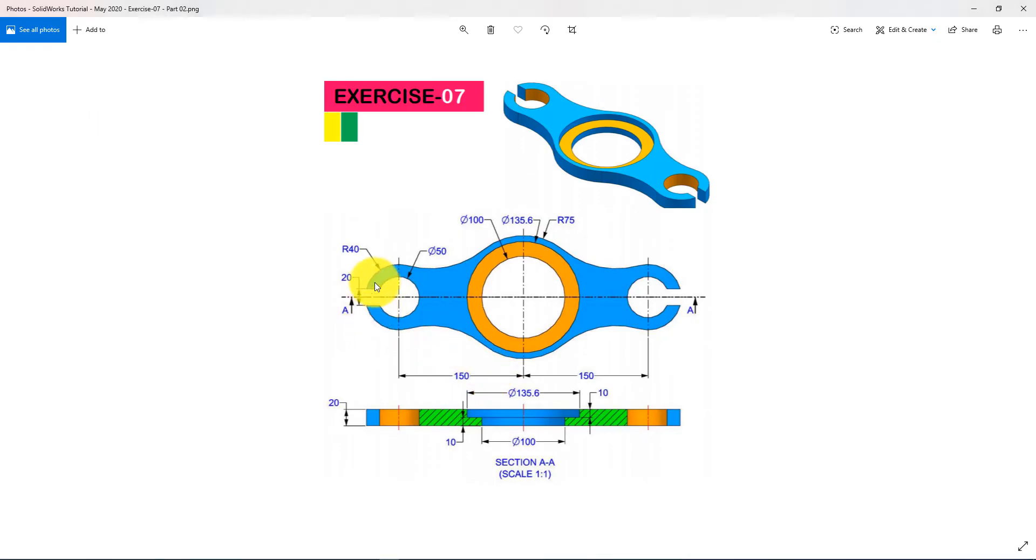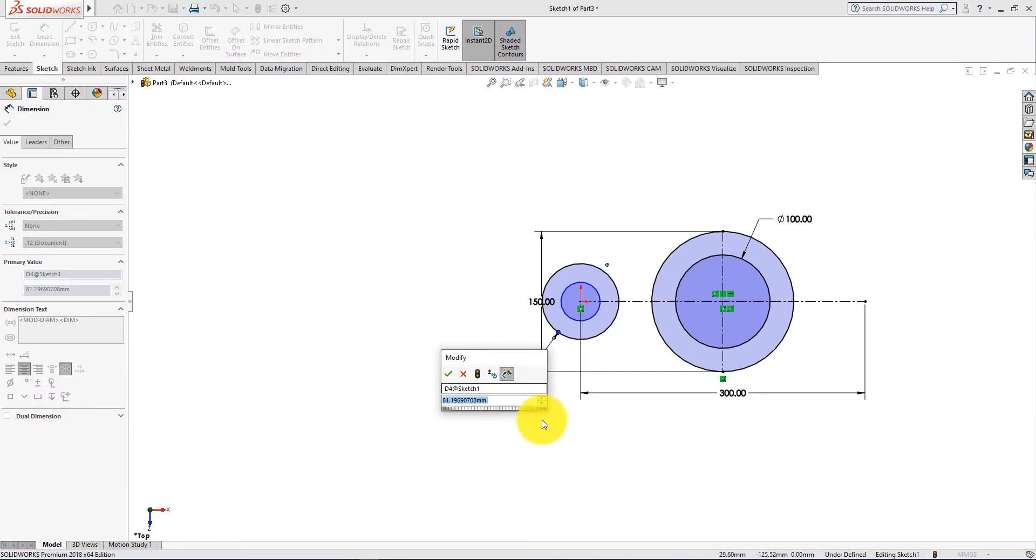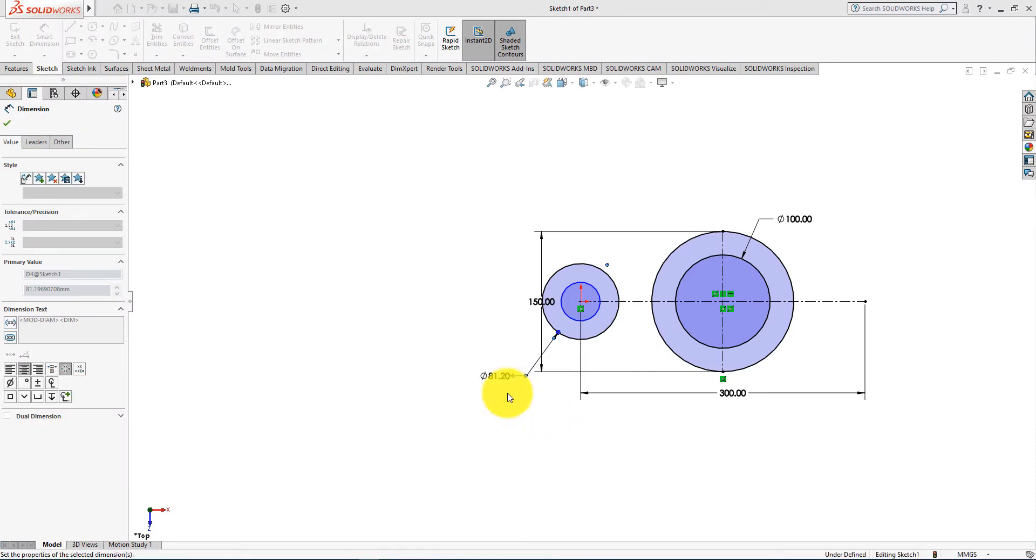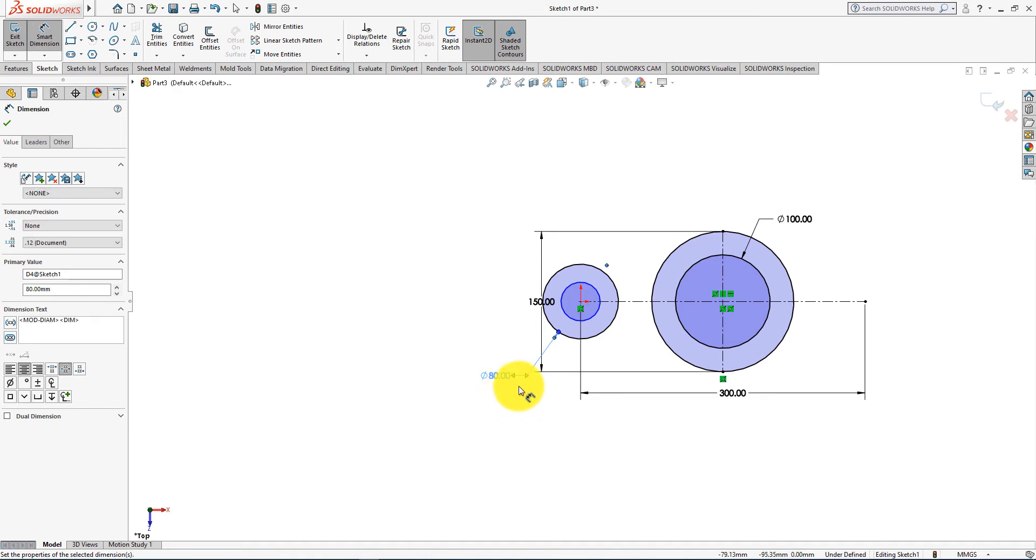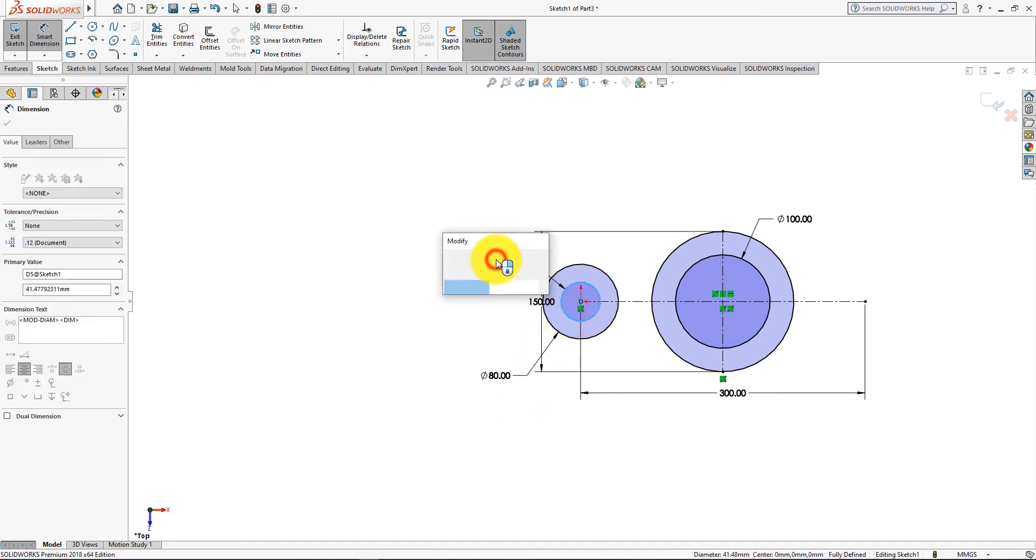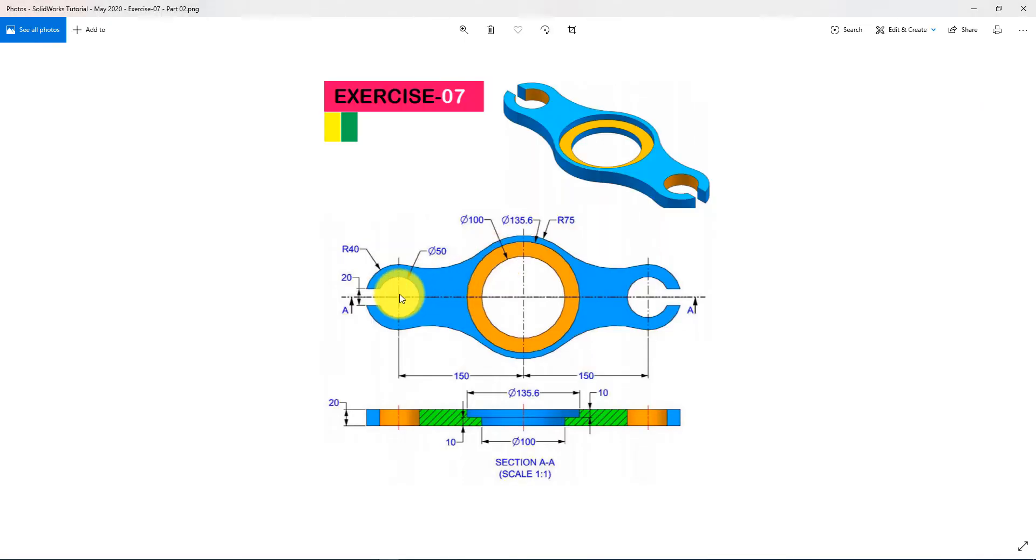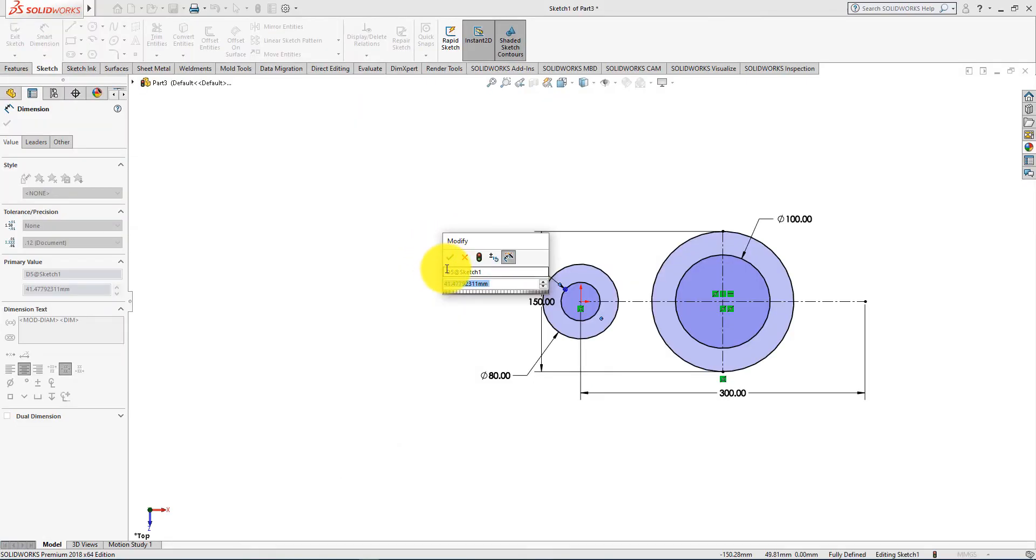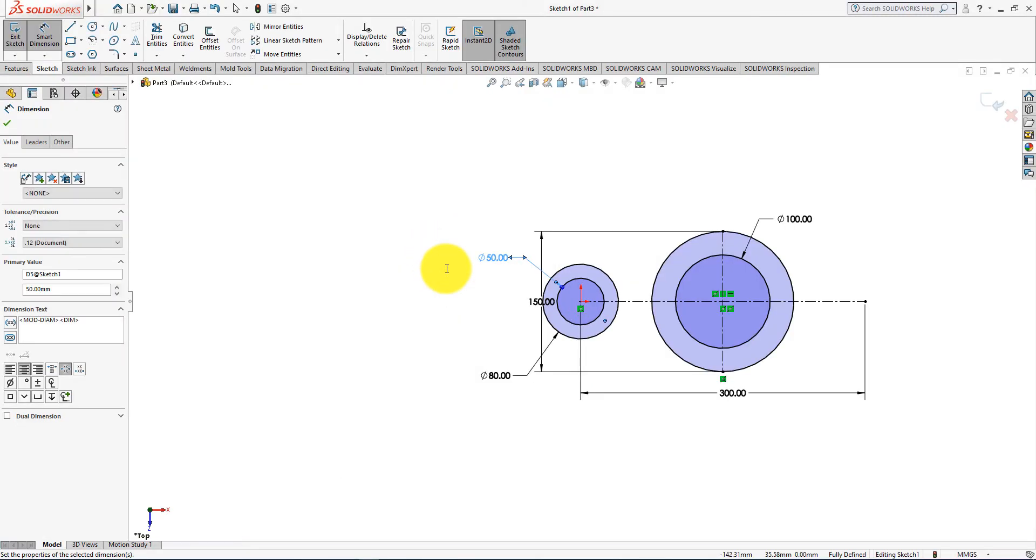So diameter is 40 millimeters multiplied by 2 equals to 80 millimeters. Diameter is 50 millimeters. Press OK.